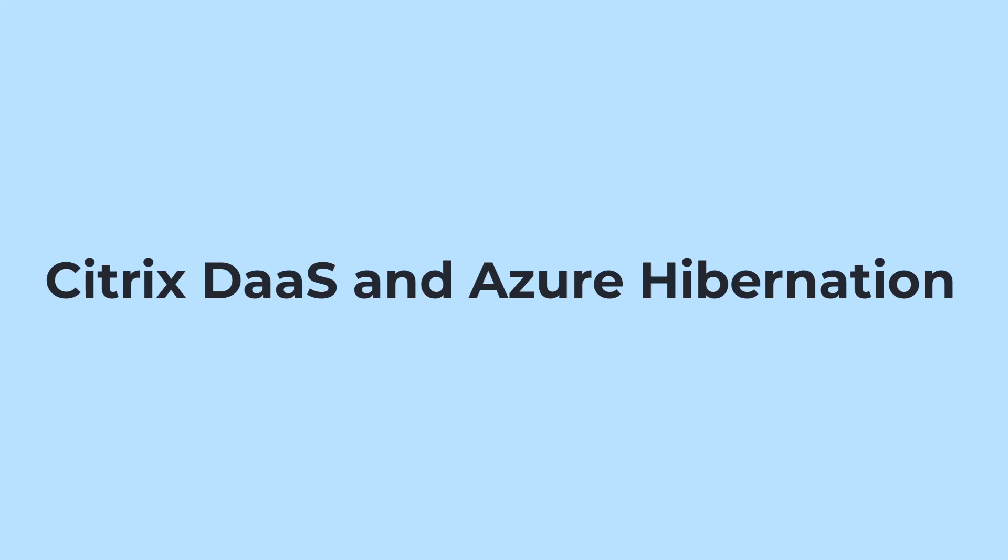The combination of Citrix DAS and Azure Hibernation is a paradigm shift in how we think about single session based virtual machines.